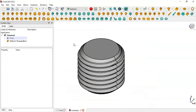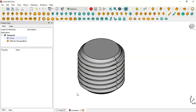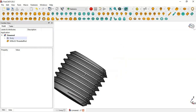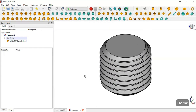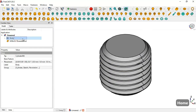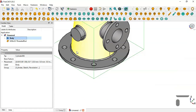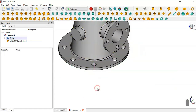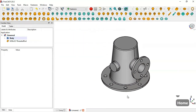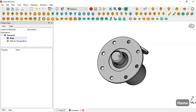To make the thread visible, go to the thread parameter and set it to True. Now we can see the threads on this part.